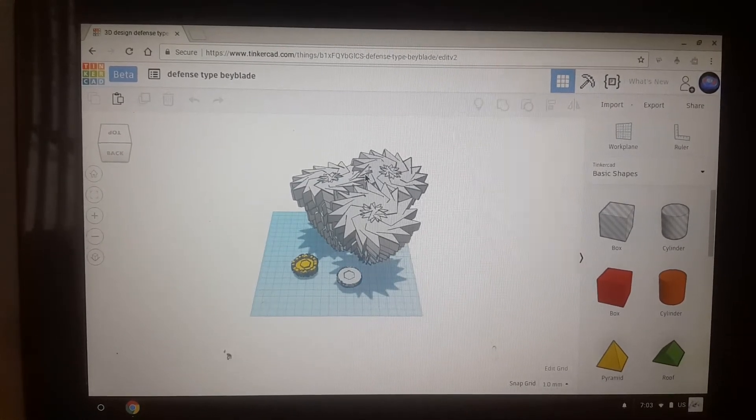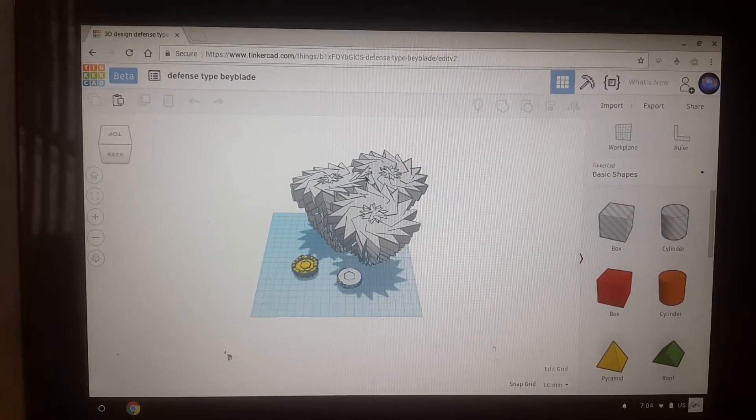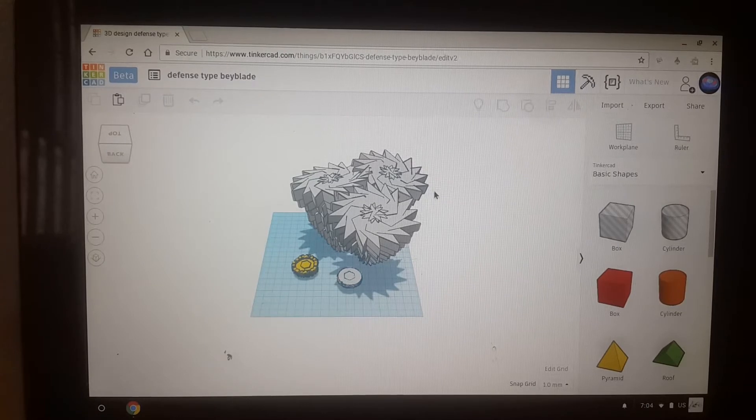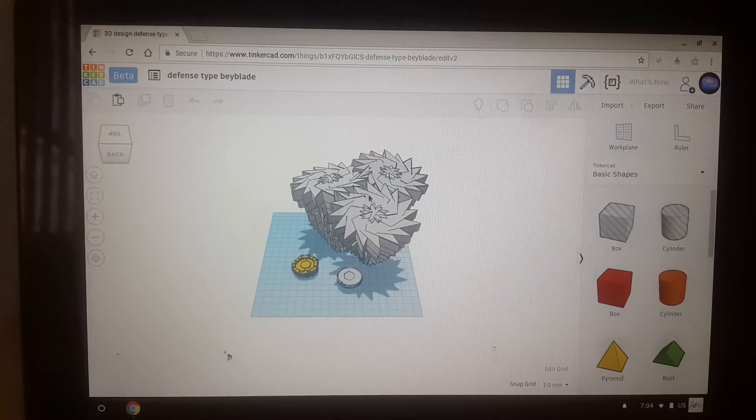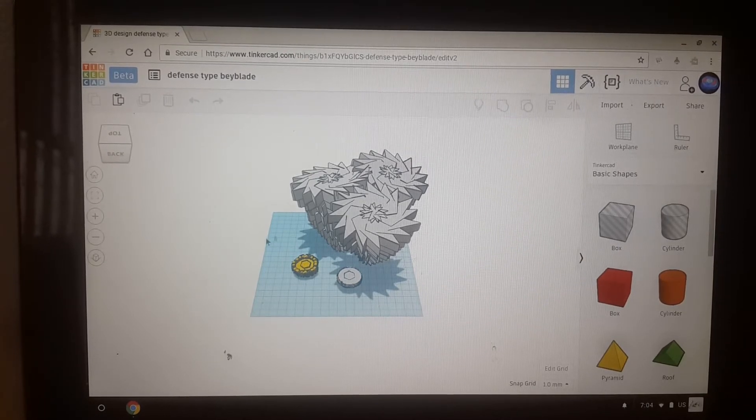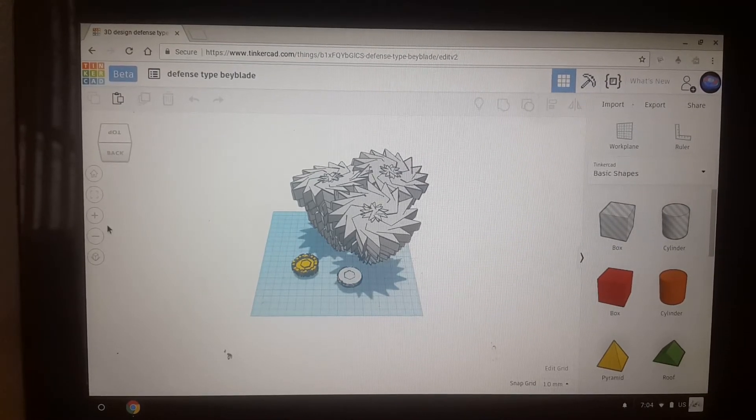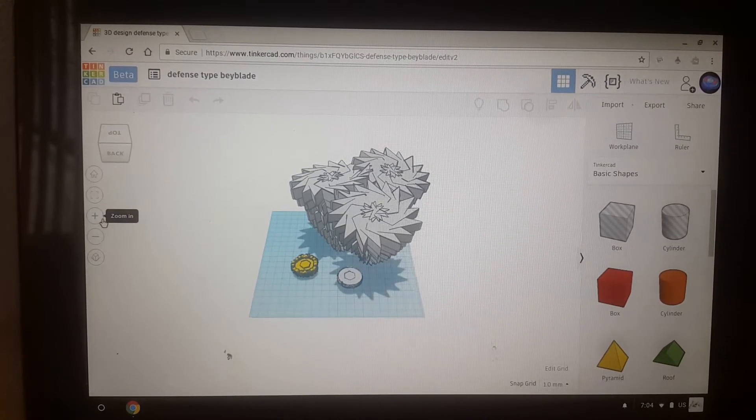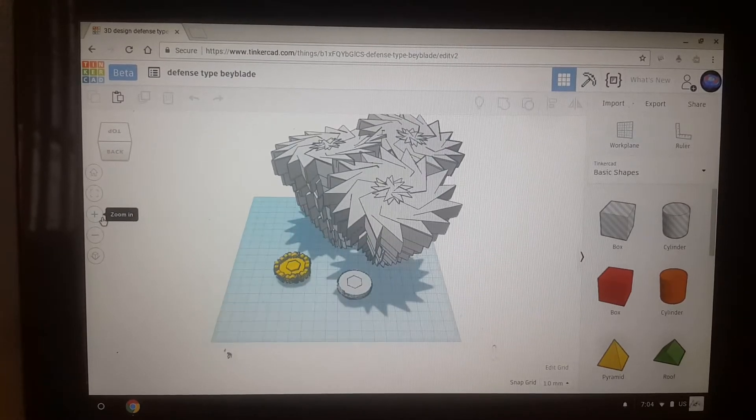Hello, so today I'm showing what I did. On Tinkercad I made defense type Beyblades.